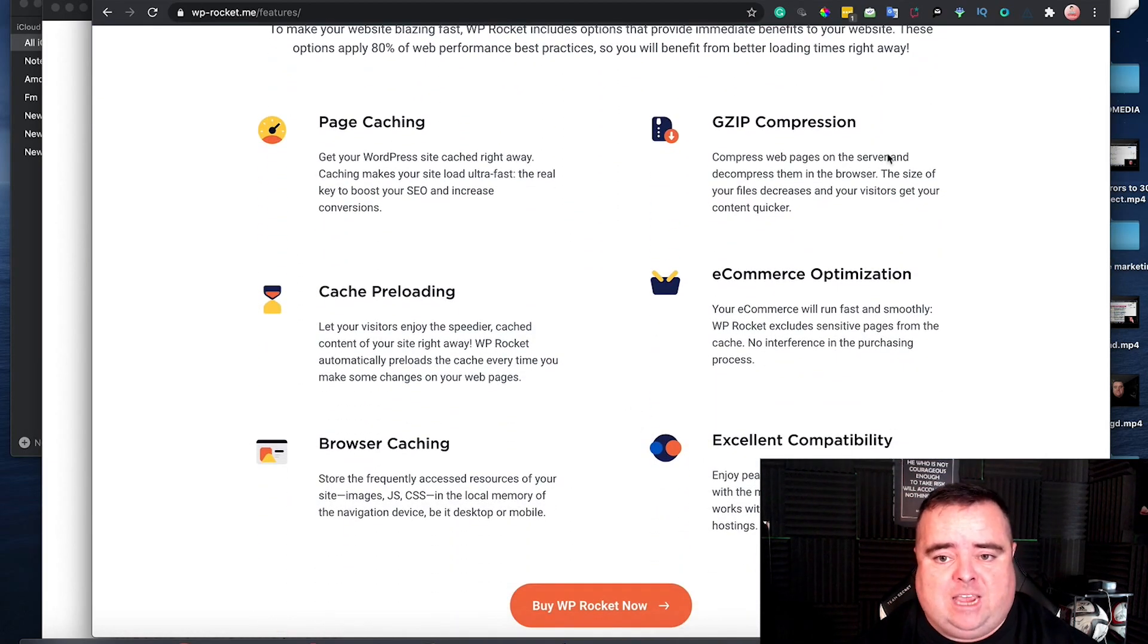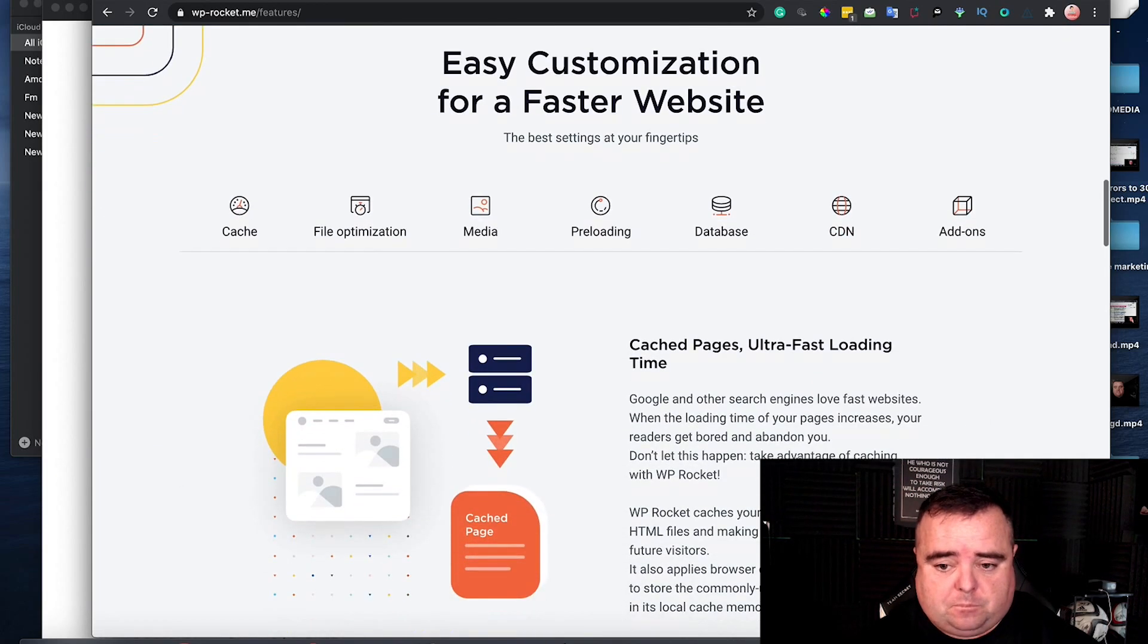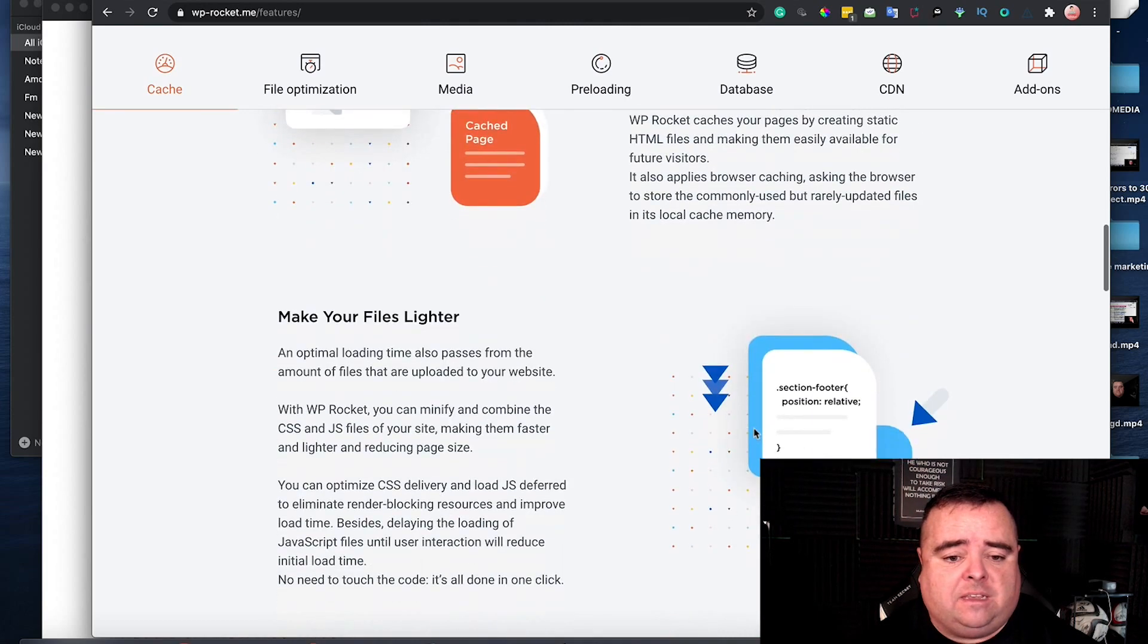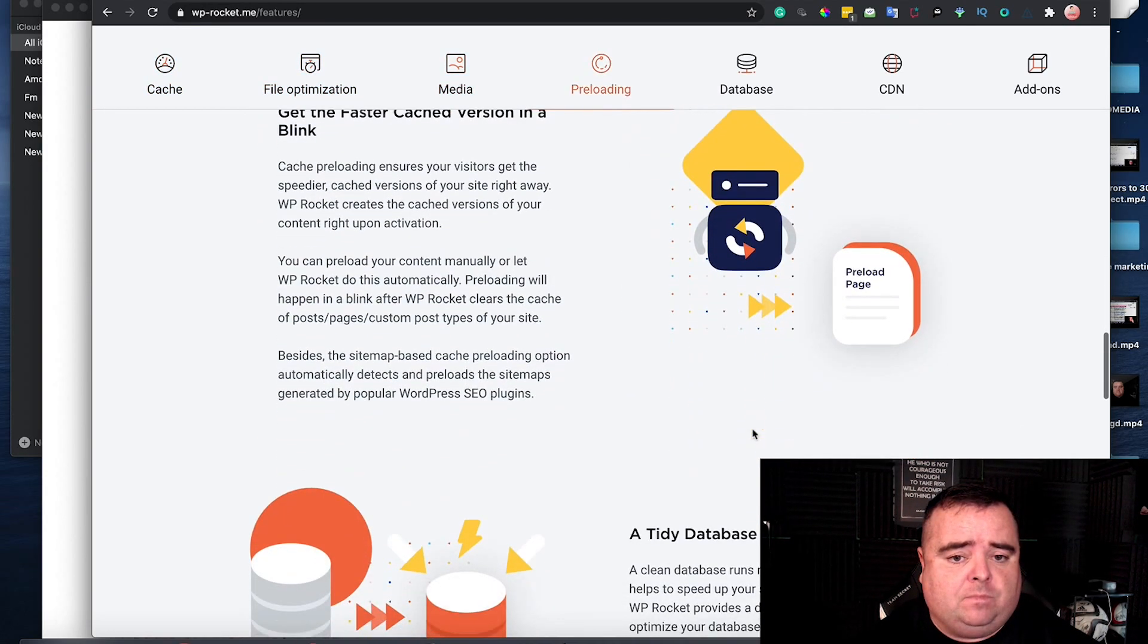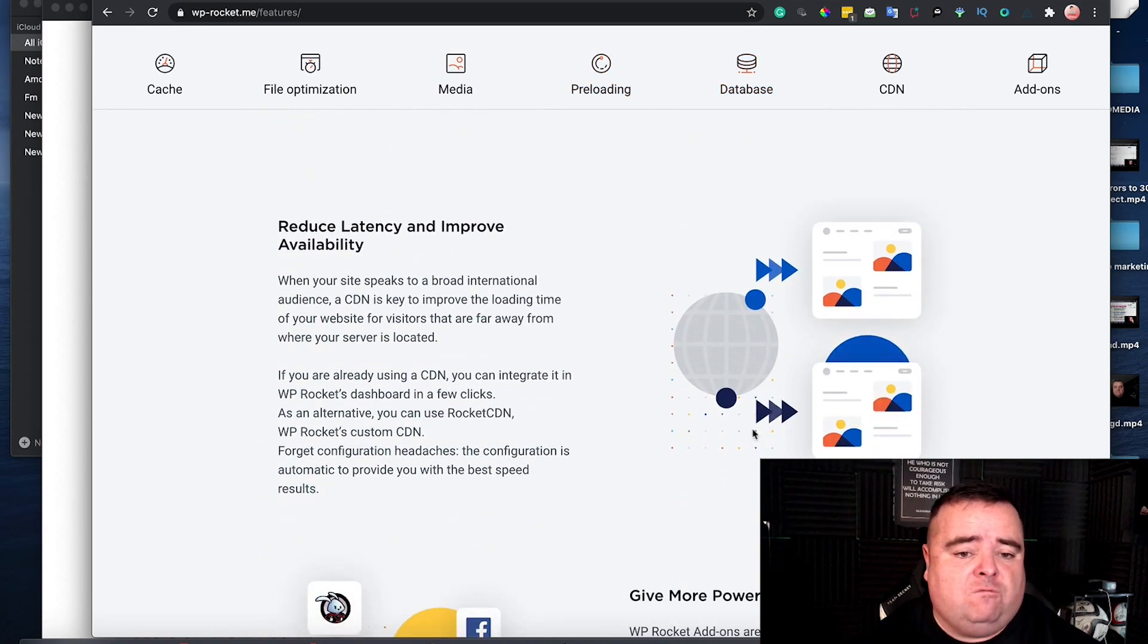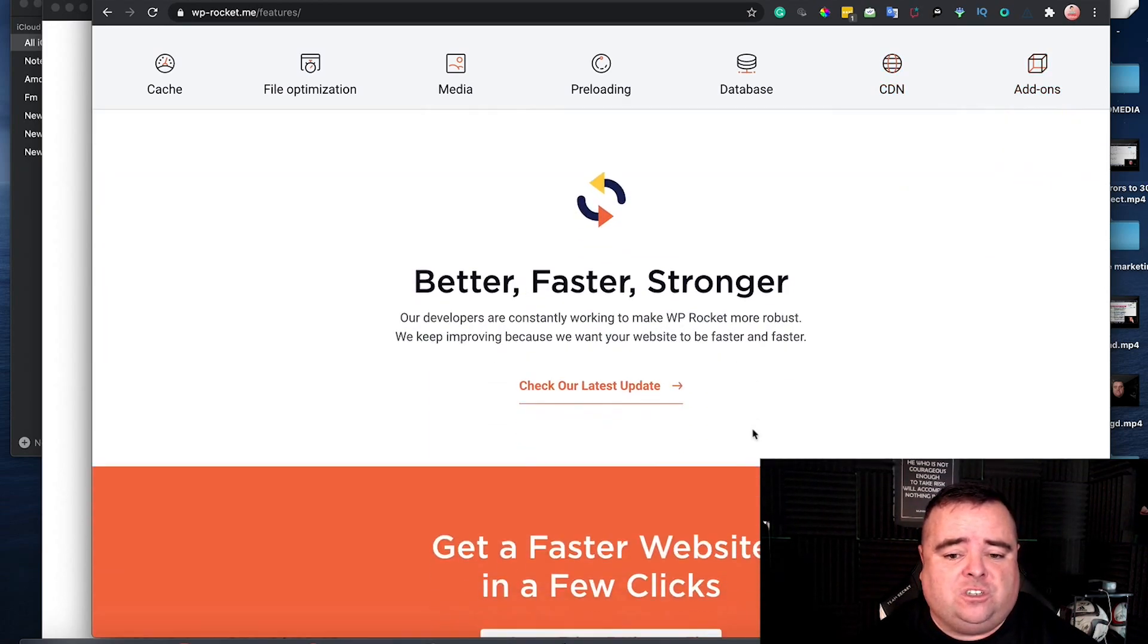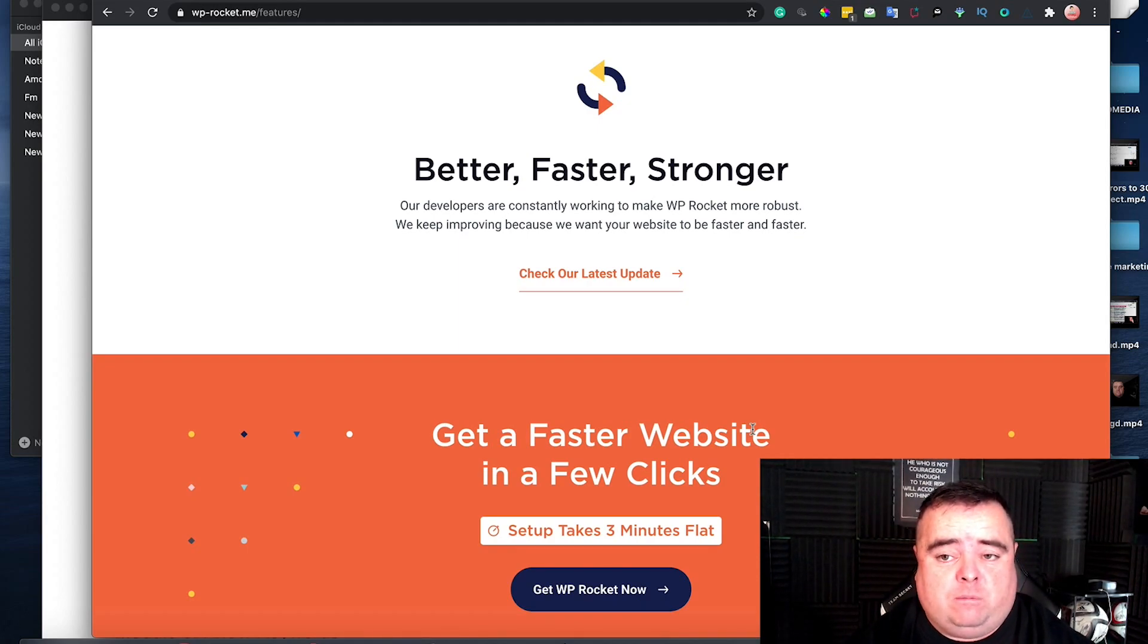Page caching, gzip compression, cache preloading, browser caching and all that stuff. But it does do a lot of other stuff in the background as well. It makes your files lighter, you get a faster cache version, a tidy up of the database, reduce latency and improve availability, and a whole bunch of other features. And it just makes your website bang - you're going to get a hell of a lot more out of your website with WP Rocket.